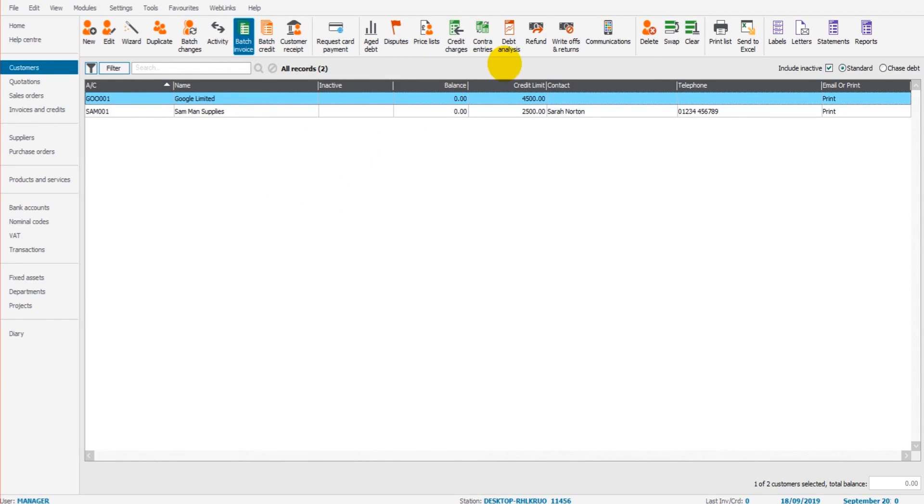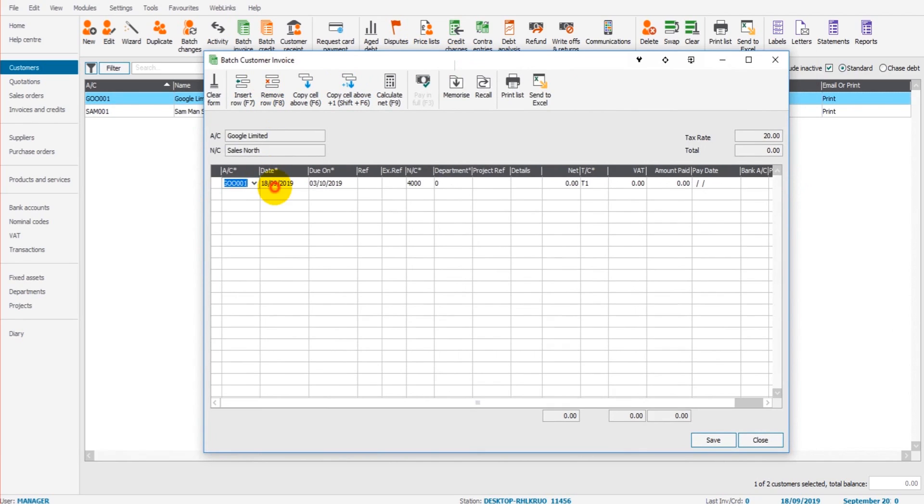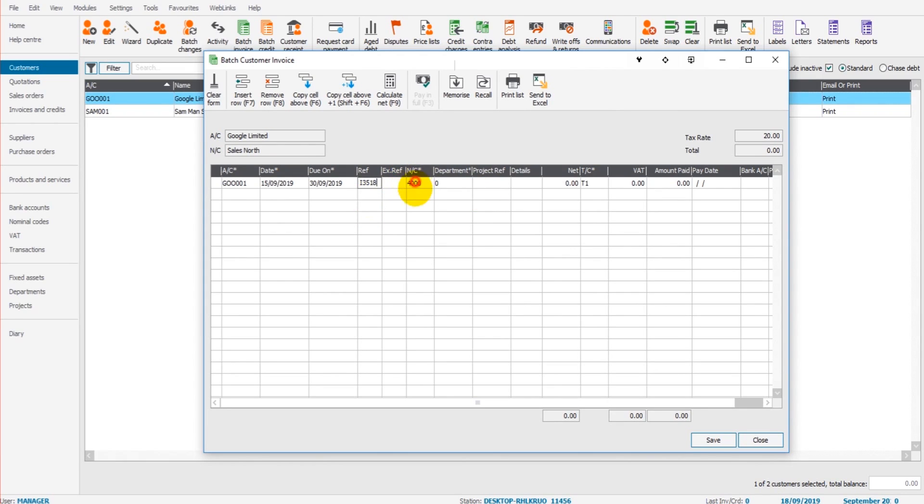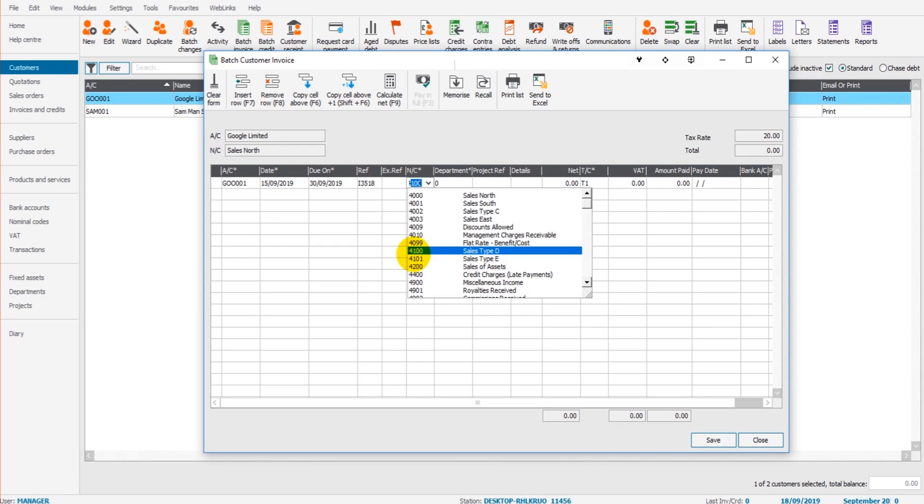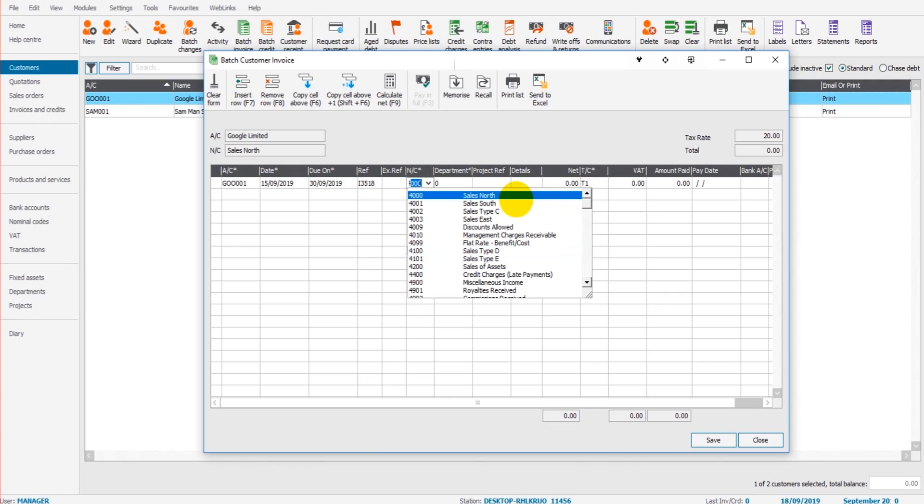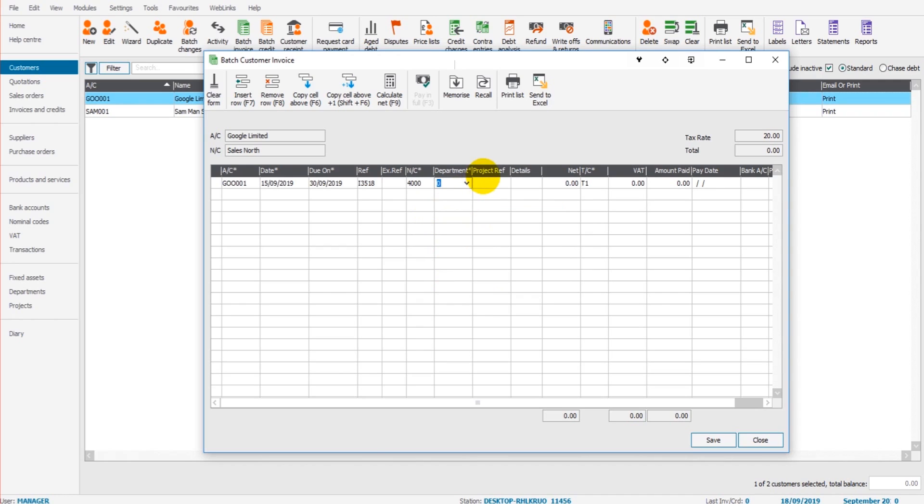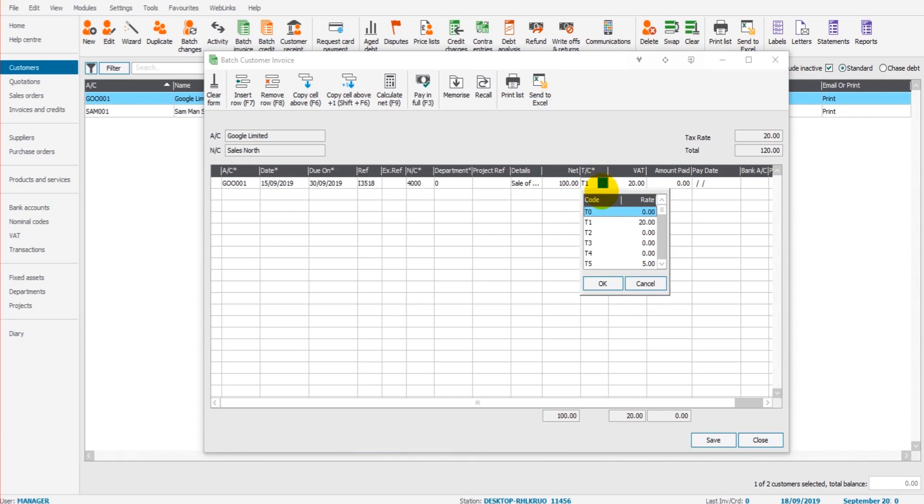Going back to batch invoice, we can put in the date. The due date will come up automatically. The invoice reference, let's say it was I-3518. The nominal code that you want to book this to. Now as mentioned previously, sales codes are generally 4,000 codes and you can see we have sales north, sales south, sales east as I changed and added earlier on in this course. So let's select the sales code we need. Departments I'll come to later on and project reference I'll come to later on in this course. Enter the details of the invoice. So it could just be sale of product A, whatever the invoice description is.